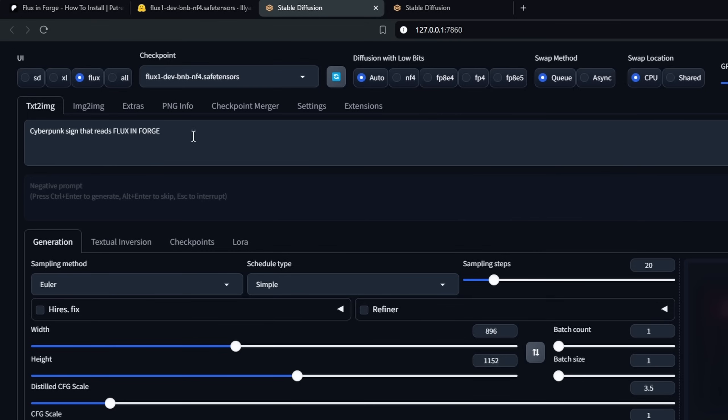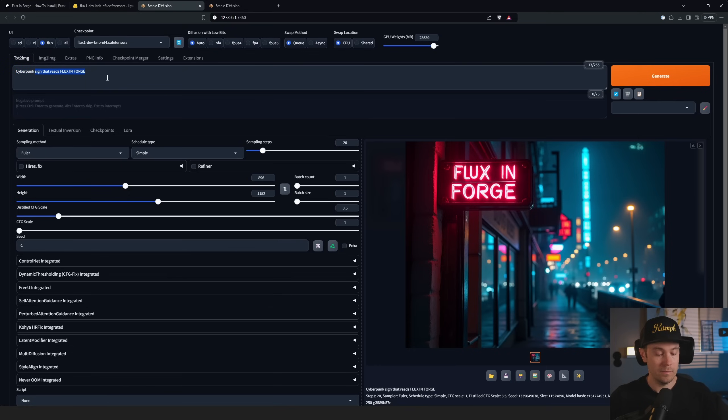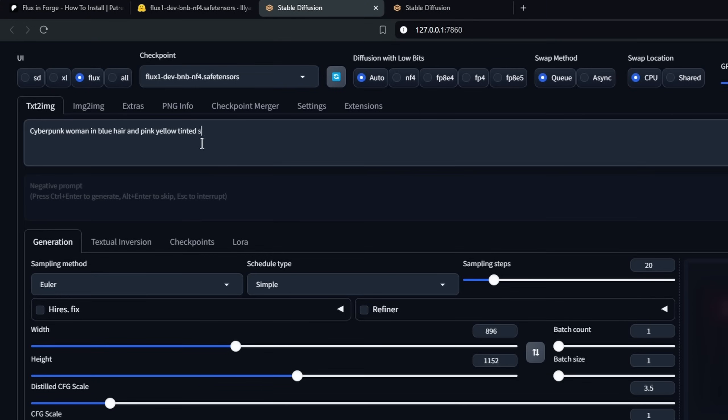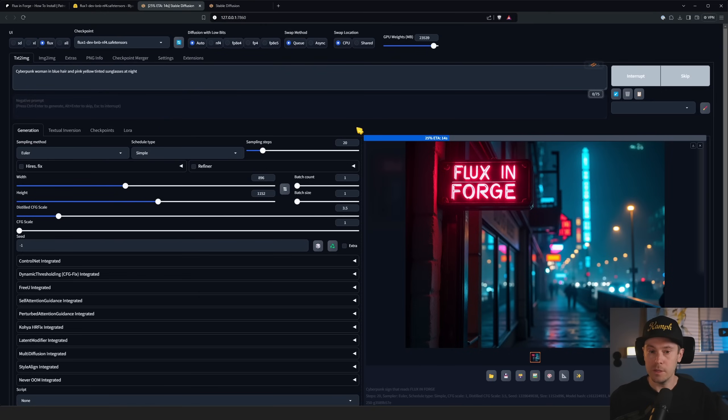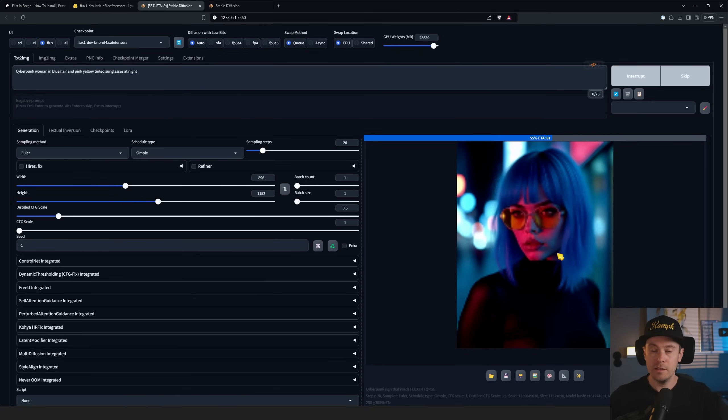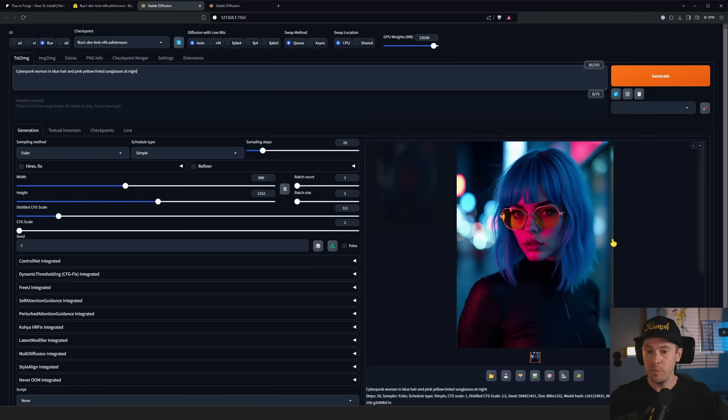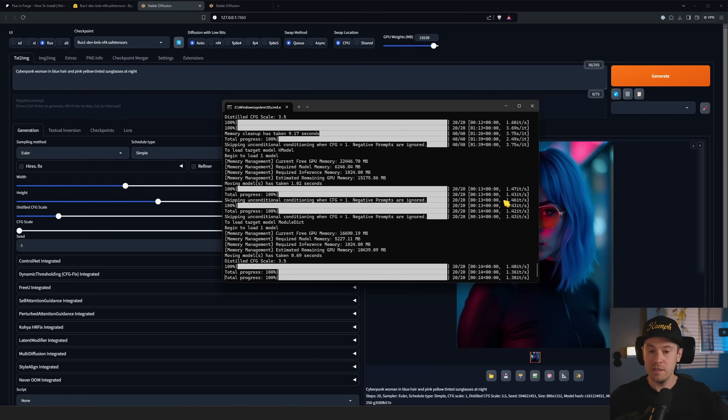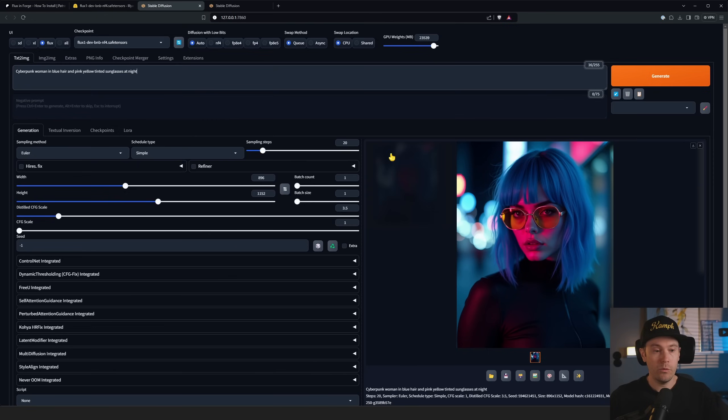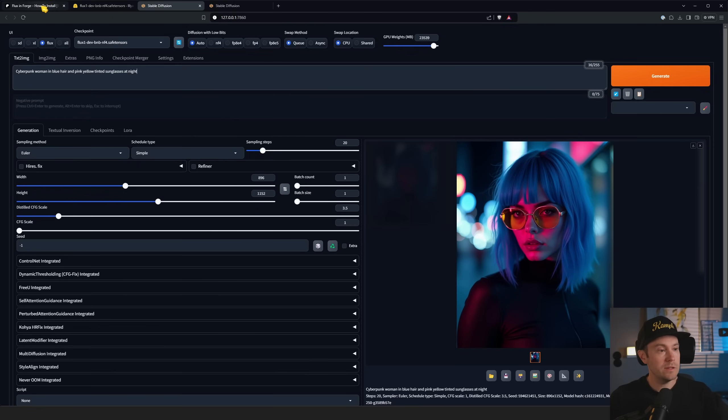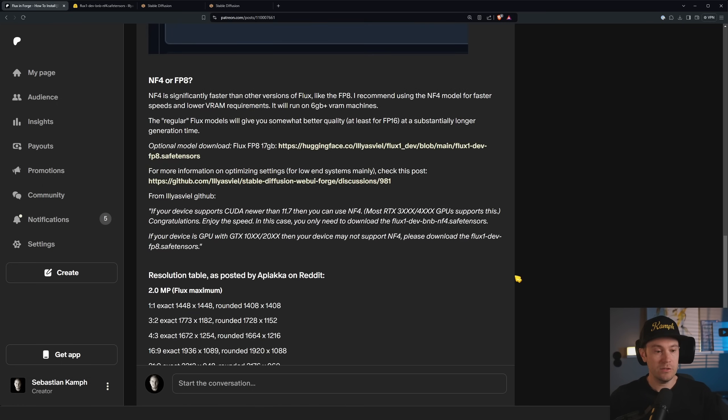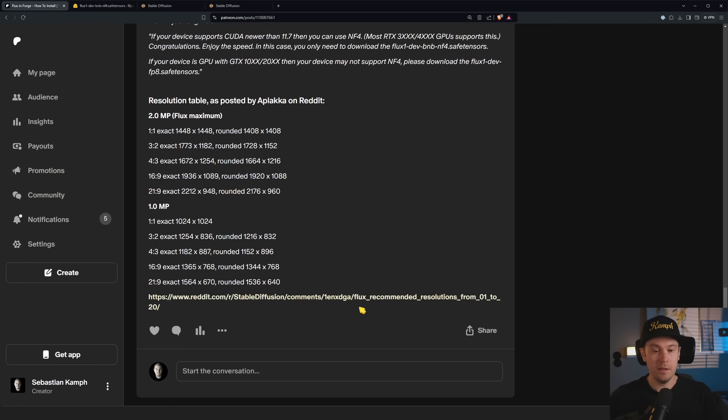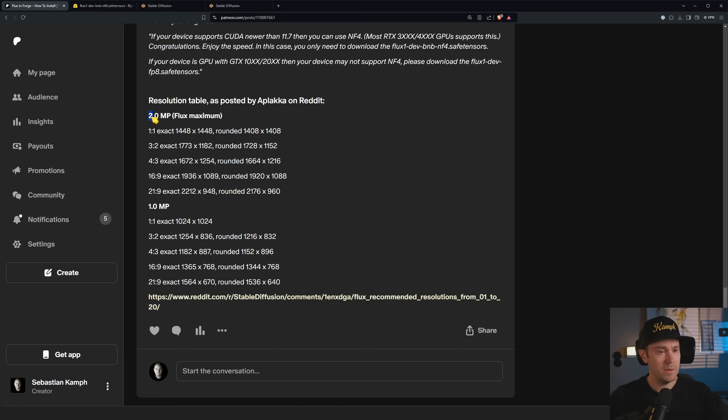Cyberpunk woman in blue hair, pink yellow-tinted sunglasses at night. Now we have coming in live here on my RTX 4090 a generation of this cyberpunk woman in blue hair and pink yellow-tinted sunglasses at night. If we take a quick peek in the command prompt, this took 14 seconds, we have 1.4 iterations per second. We are running this at 896 by 1152. I also found this very convenient size guide on Reddit by user Aplaka with some of the sizes that are great to use for Flux. Flux devs said that Flux has a maximum of two megapixels, so these are the numbers converted - great job by Aplaka.